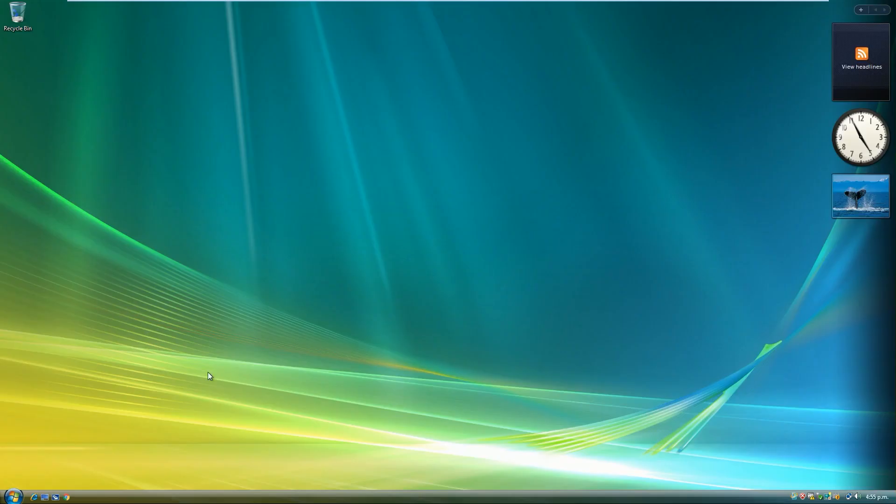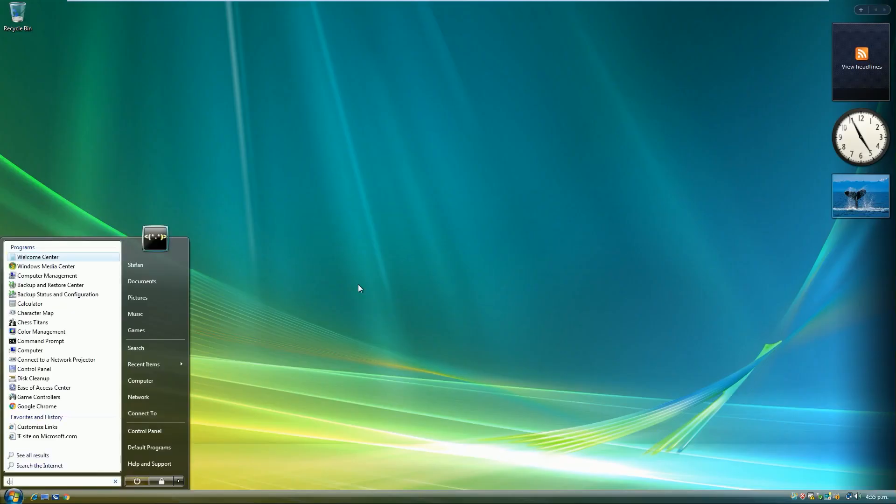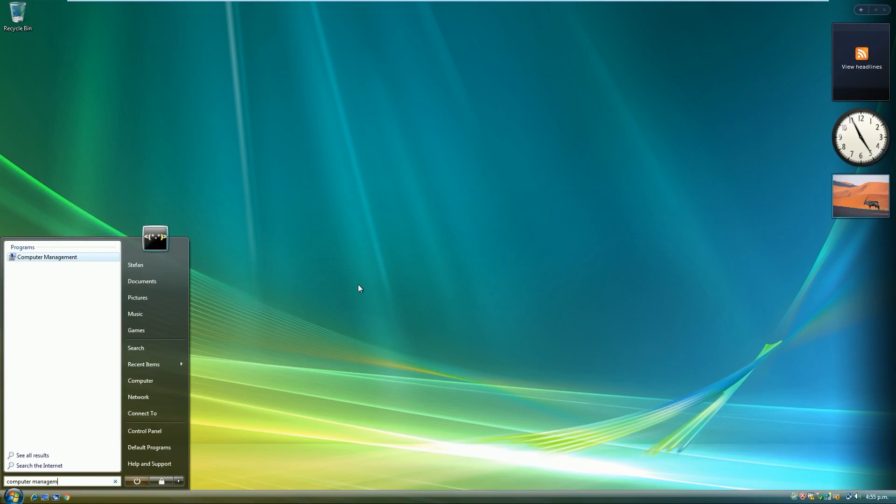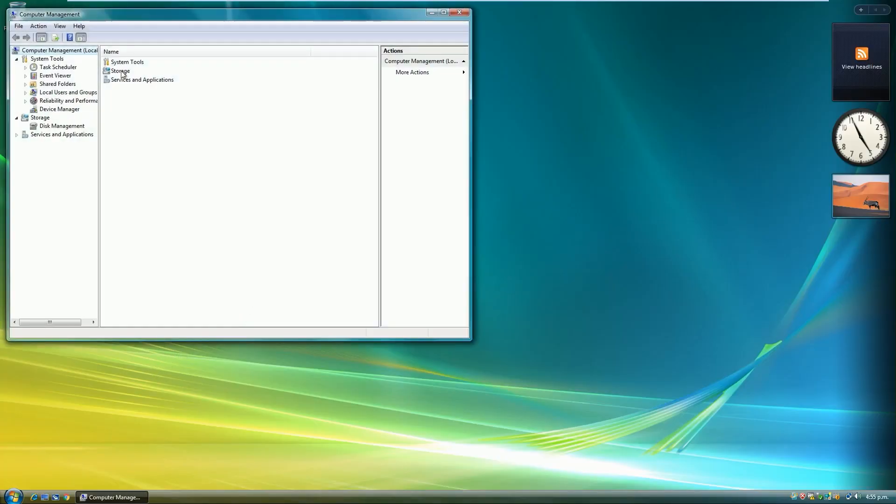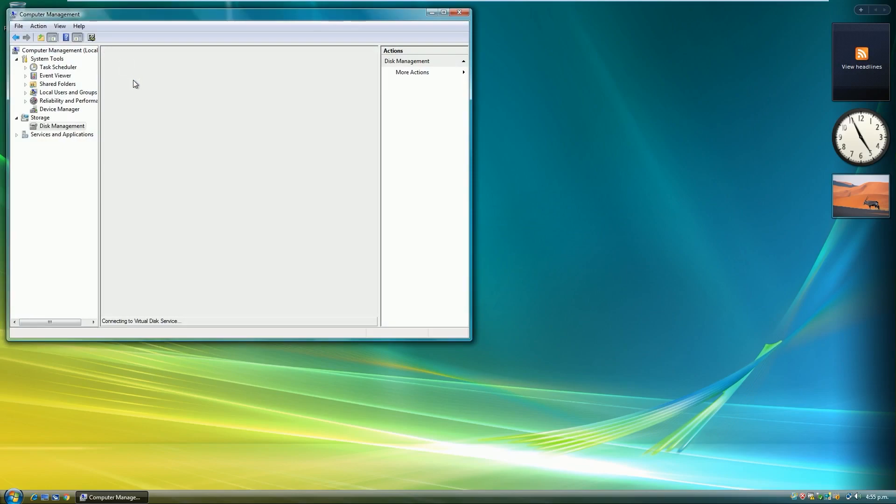If you are using Windows Vista, click Start, then type Computer Management, then press Enter, then click Continue, then Storage, then Disk Management, Local.